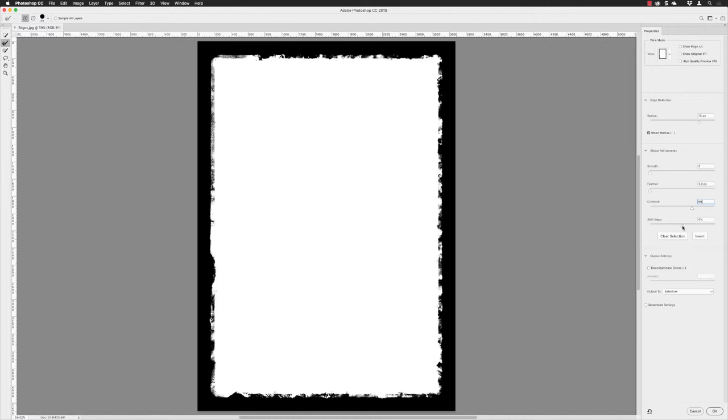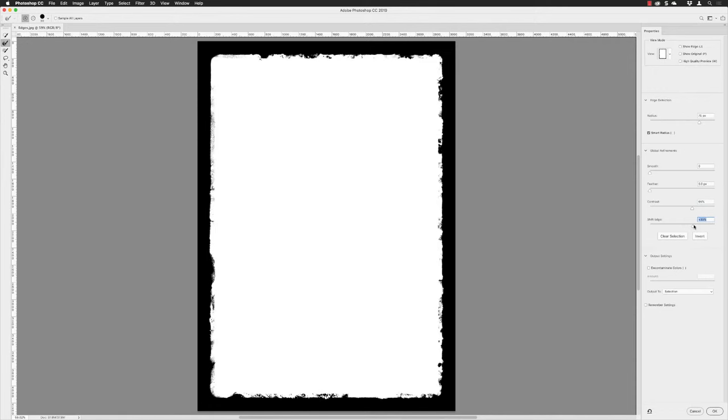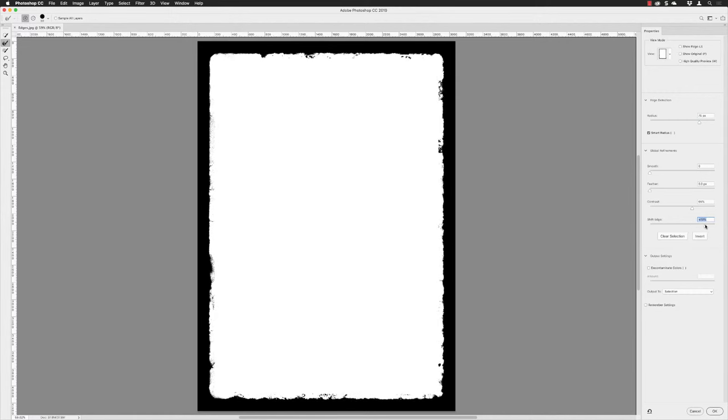The last thing to do is go to Shift Edges. This will effectively increase or decrease the edge of our selection, so expand or contract, rather like we did with the menu command before we came into Select and Mask. If I increase this a little bit, we get this kind of effect. You can keep dragging it and really intensify that contrasty, distressed edge look around the outside. It depends what you want to go for. I'm fairly happy with this.